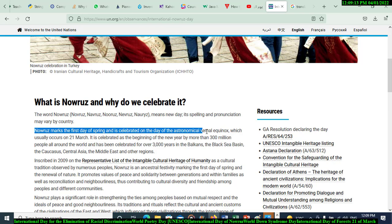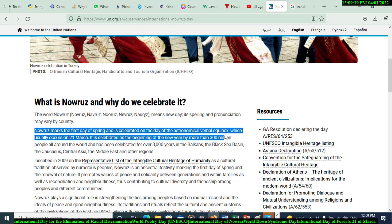Nowruz is represented on the day of the astronomical vernal equinox, which usually occurs on the 21st of March each year. It is celebrated as the beginning of the new year by more than 300 million people around the world.